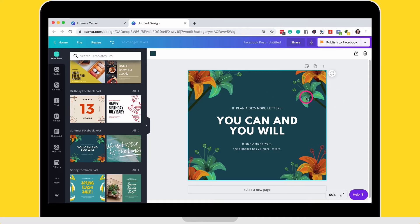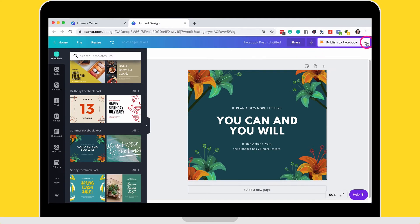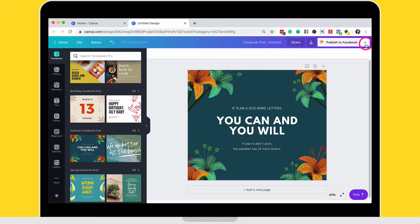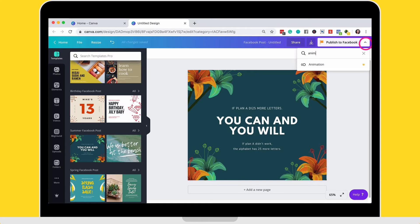And after I've finished making all of the changes to the design, what I want to do is once again, as always with Canva to finalize your design, you go to the top right hand corner. I'm going to choose once again, animation.